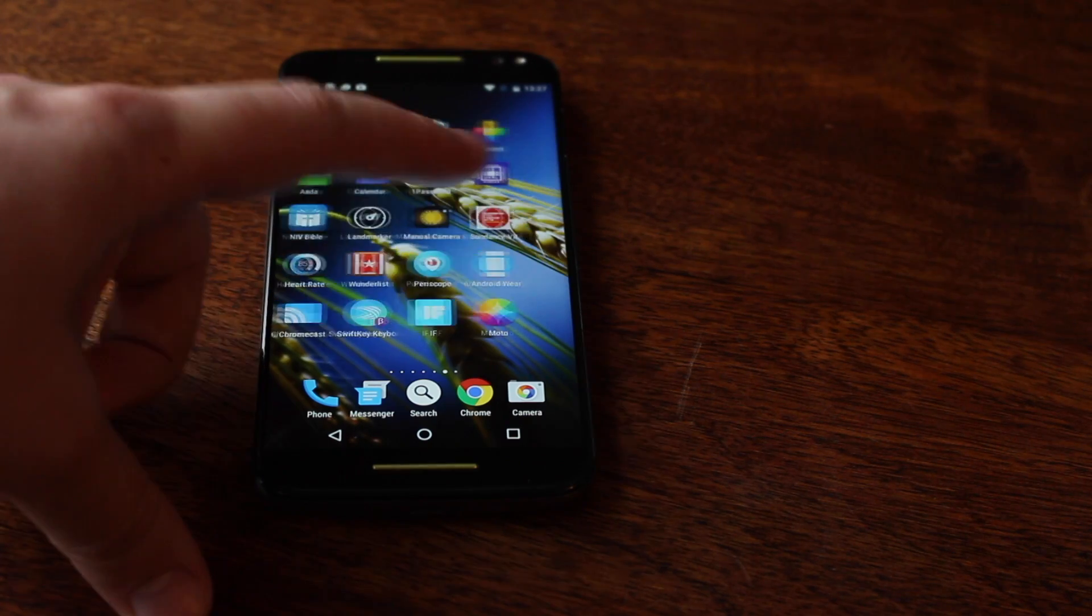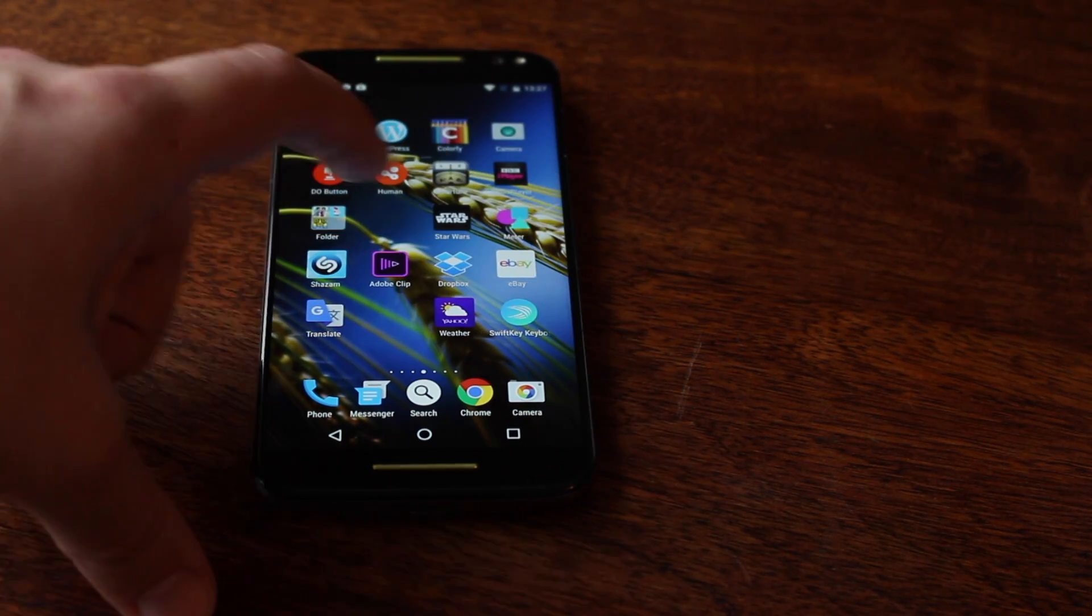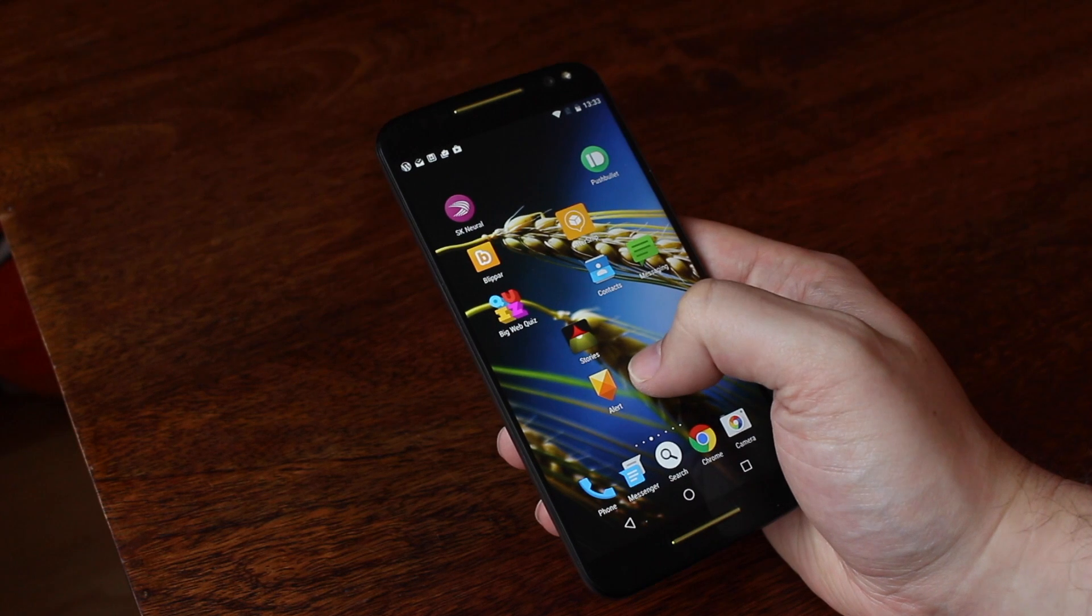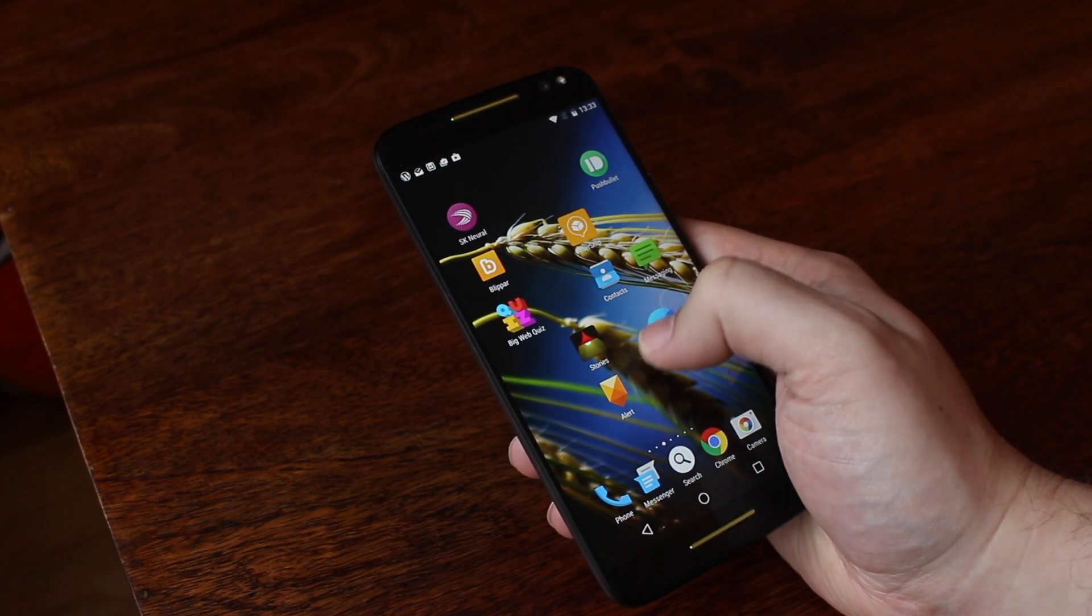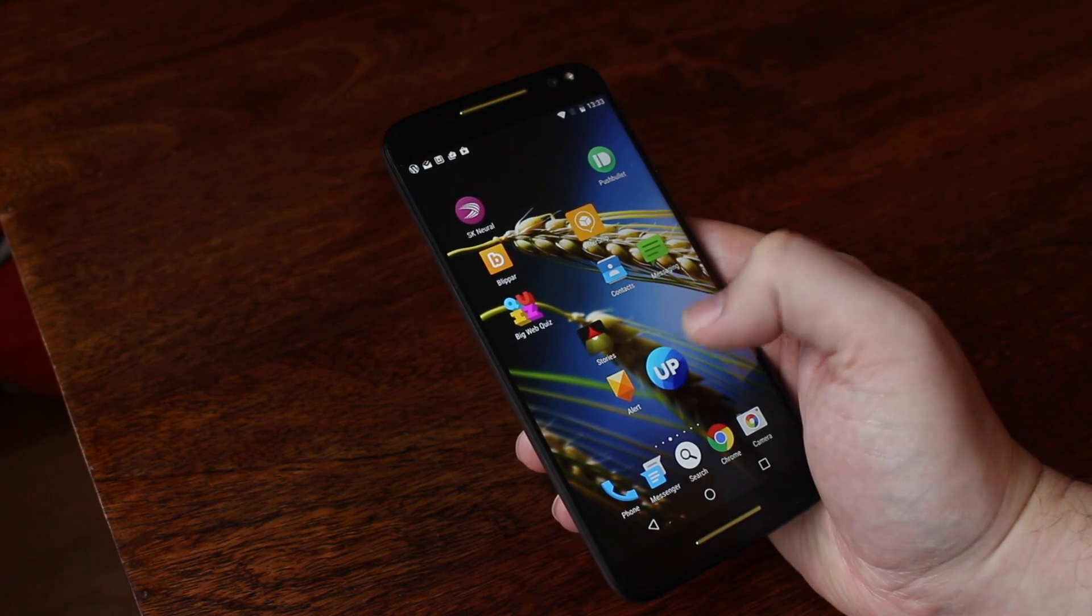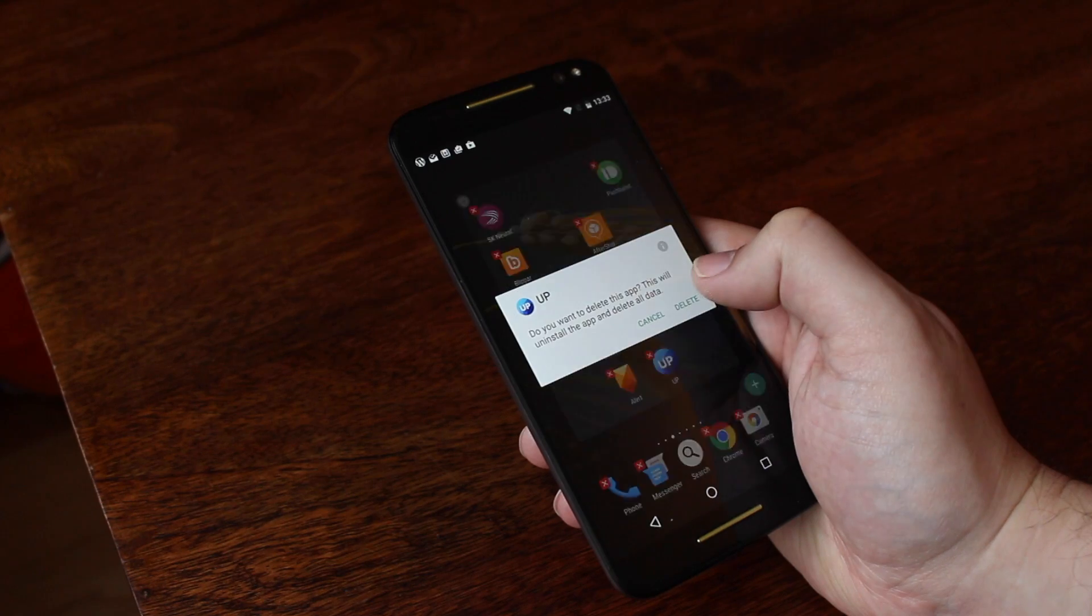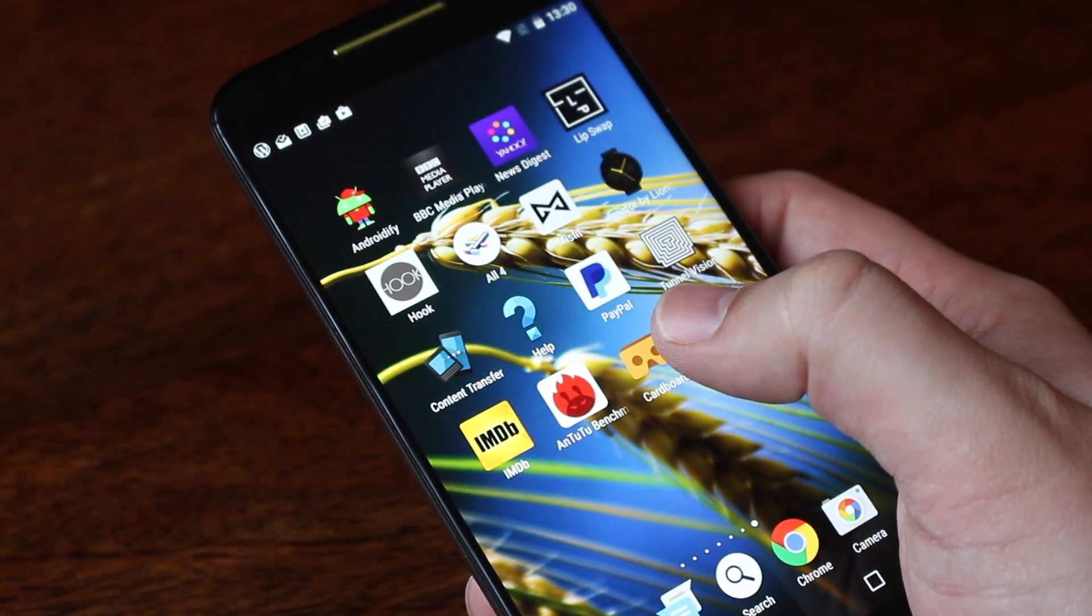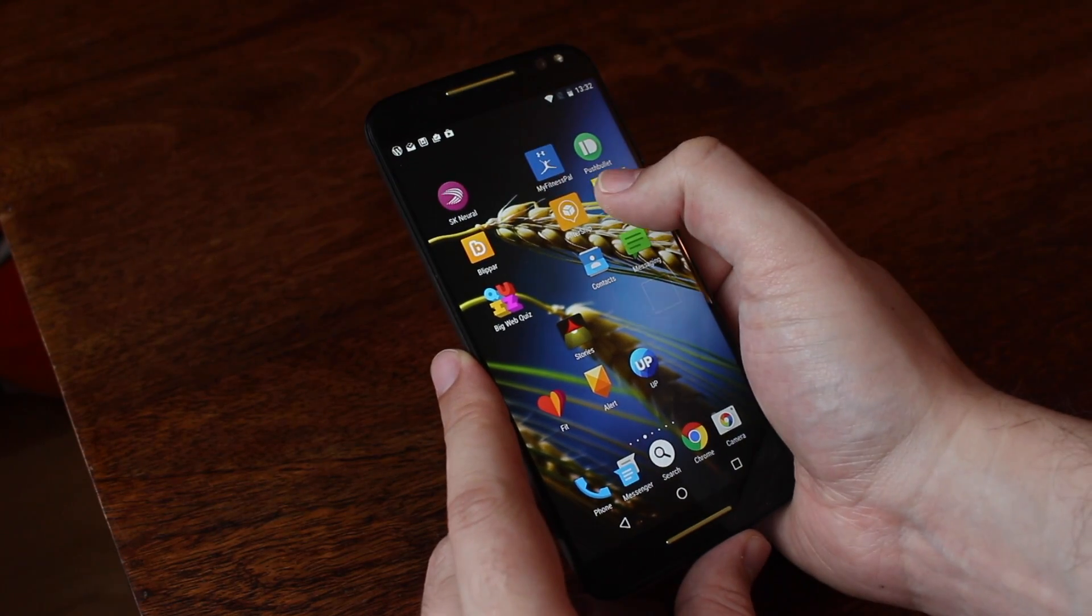By default, the launcher takes on its modern setup, which is to say there's no app drawer. Like Huawei's EMUI software, all the apps you have installed show on your home screens. To rearrange them, you can drag and drop them anywhere. You can create folders too, just by dragging icons on top of each other.